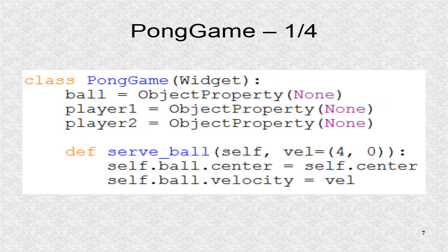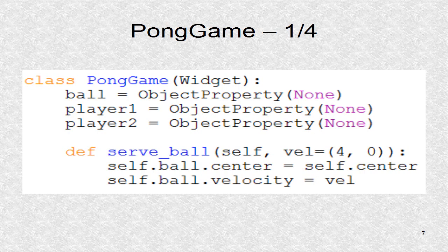The root class is PongGame. It defines three object properties which will get their values in the kv file. This class has three functions. The first is serve ball.